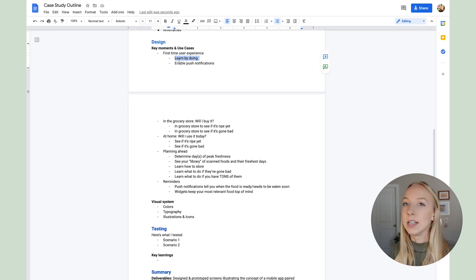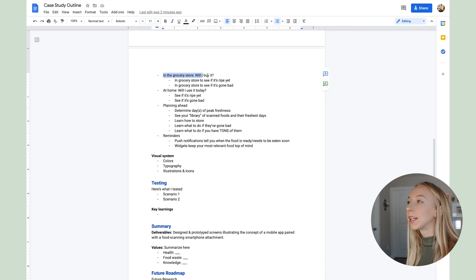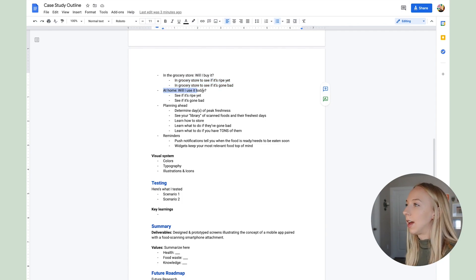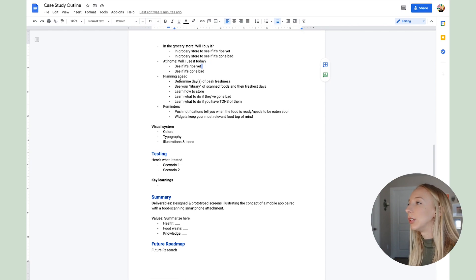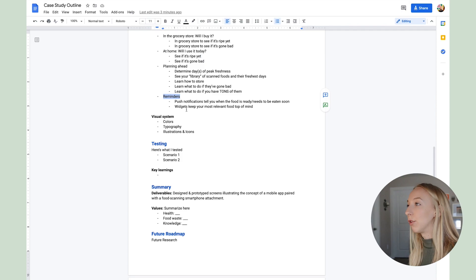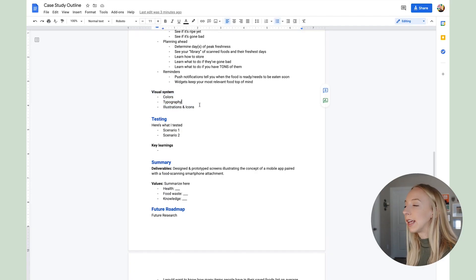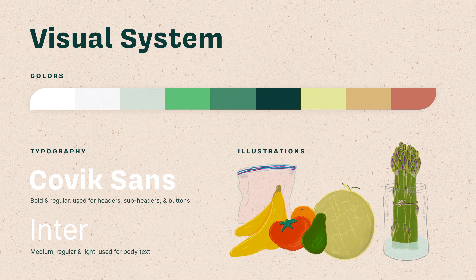For the first-time user experience, I noted 'learn by doing' and 'enable push notifications.' The next use case is in the grocery store — a user deciding whether to buy a piece of produce. Then at home: 'Should I use it today? When should I use it?' Next is planning ahead, and finally reminders so I can show off push notifications and widgets I designed as part of the solution. As part of design, I also sometimes like to show the colors, typography, illustrations, icon styles, and things like that — just a note to show those visually.